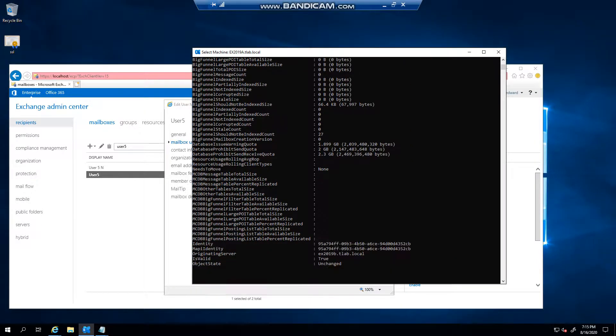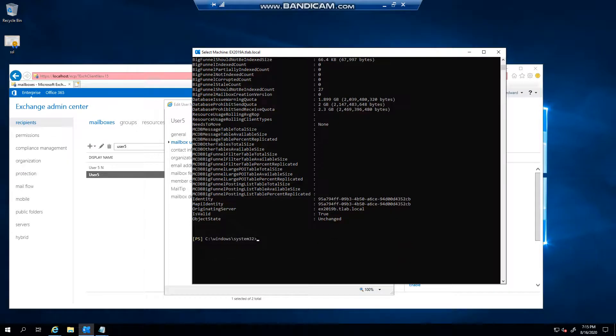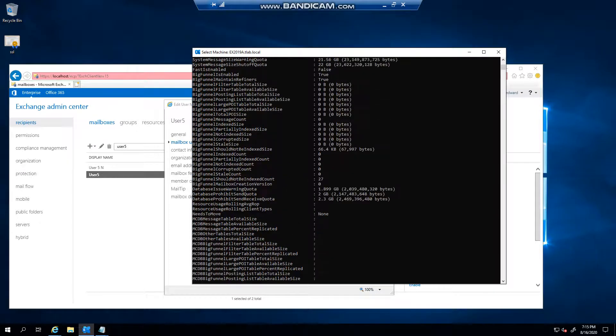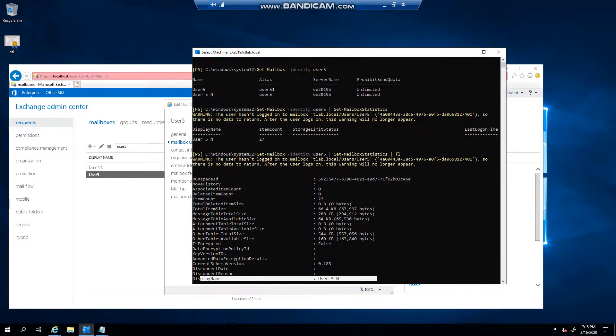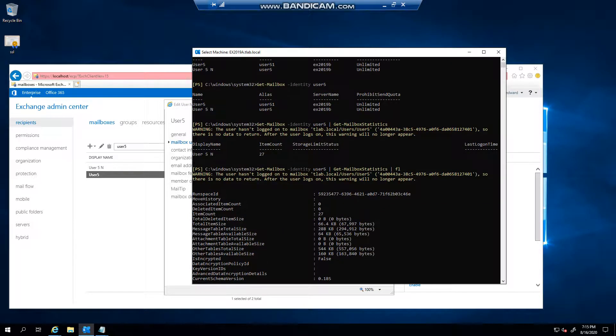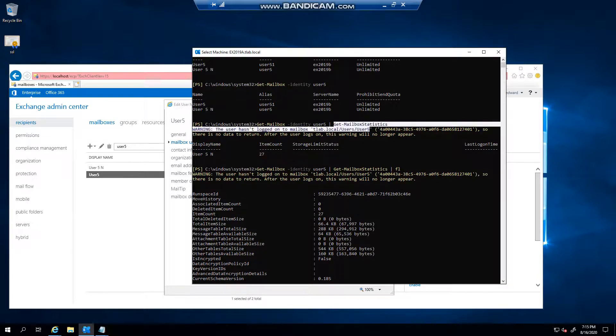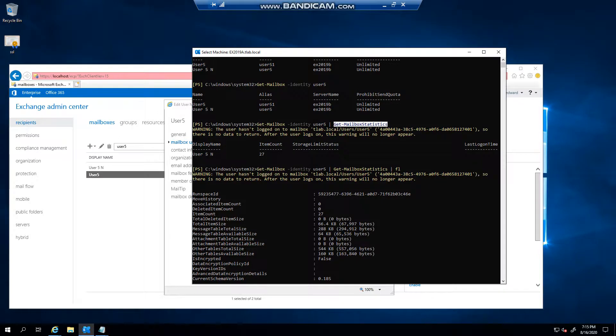If you want more information about a mailbox you can use the FL, or if you simply want to get an item count for a mailbox you can then just use the get-mailbox statistics command. And thank you very much for watching.